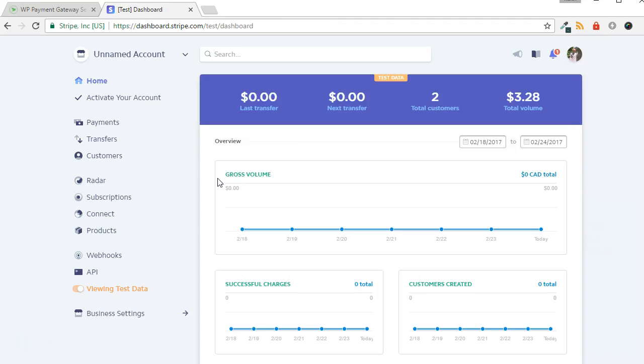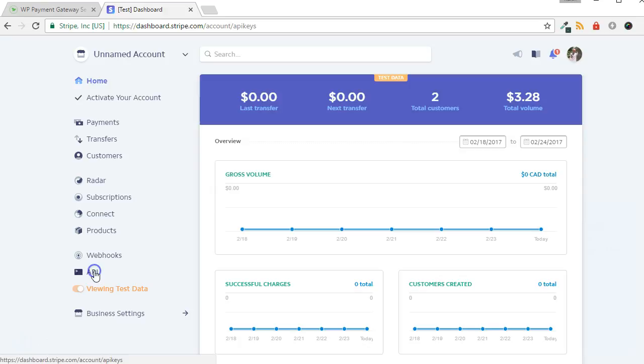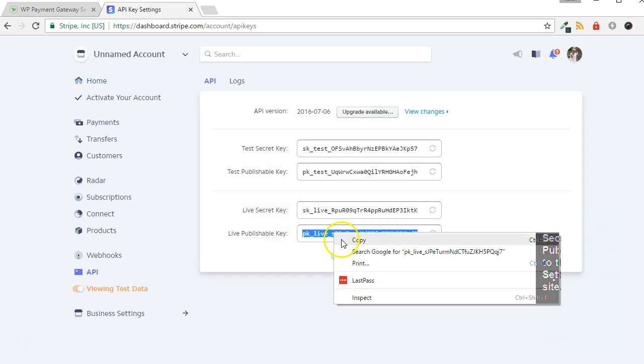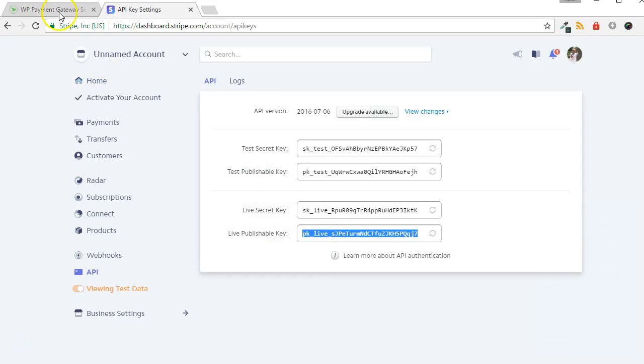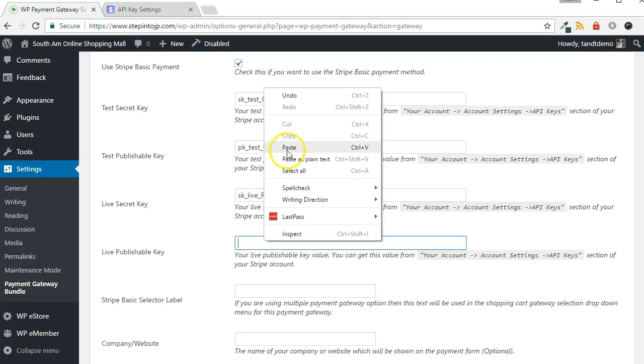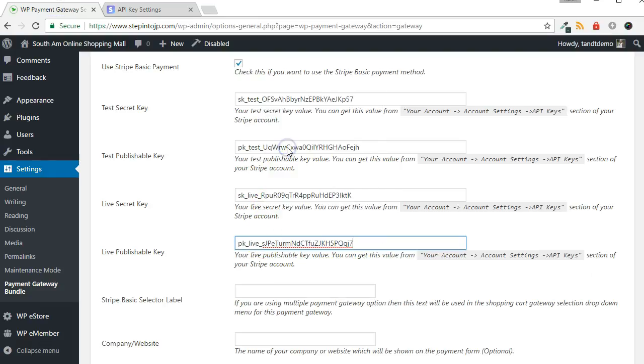In a new tab, log in to your Stripe account. From the left side of the screen, click the API link. Copy over your secret and publishable keys for both Test and Live into the Stripe settings on your website.